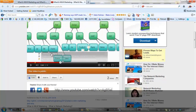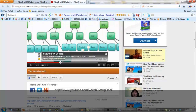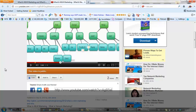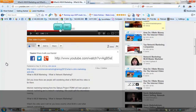You see this little thing right here — it says 'Show up on Google.' This is an ad that I allow on my YouTube videos. It's not one of the very aggravating ads; it's just a simple little ad that people can click off, so it doesn't annoy people that come to my YouTube page.